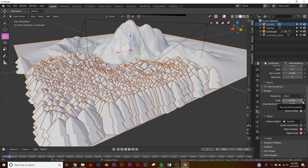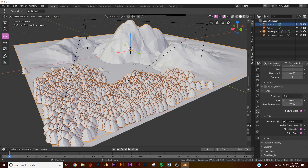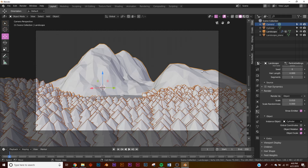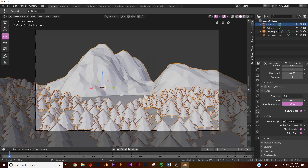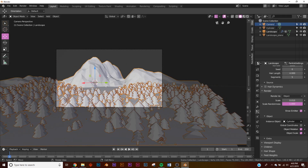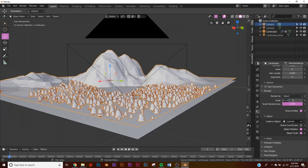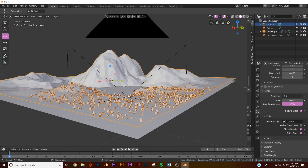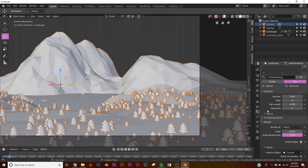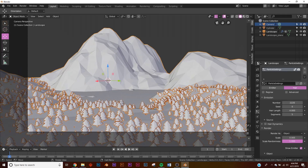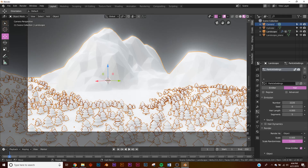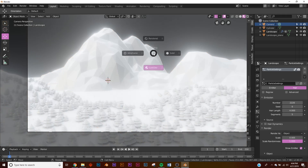Go back to the particle settings and change the Scale to make them pretty small. Go back to camera view to see what it looks like. Adjust Scale Randomness, and if they're still not small enough you can type in something like 0.005. Now we have all these little low poly trees in our scene — it looks cute and adds good depth.